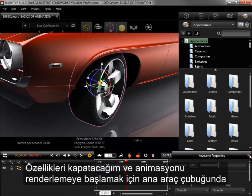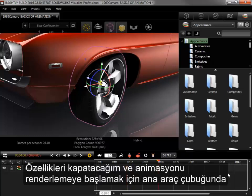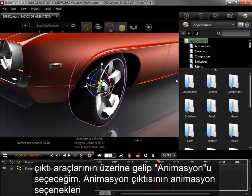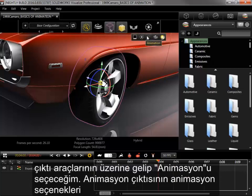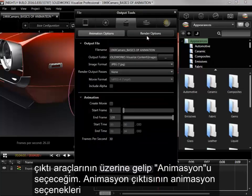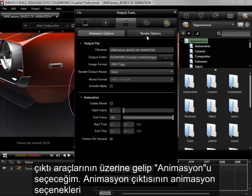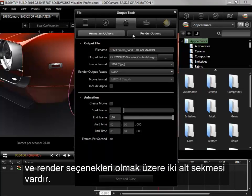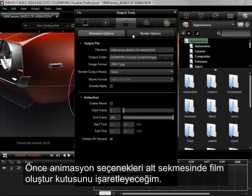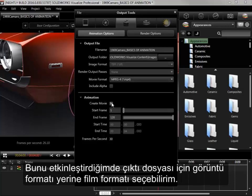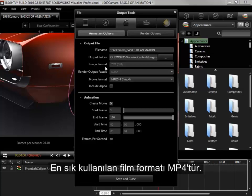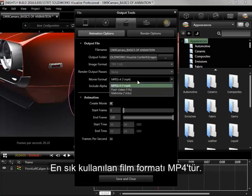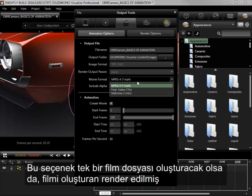I'll close the properties, and to kick off the animation render, I'll hover over the output tools in the main toolbar and select Animation. The animation output has two subtabs, the animation options and the render options. I'll start in the animation options subtab by checking the Create Movie box. Enabling this lets me choose a movie rather than an image format as the output file, the most common of which is MP4.